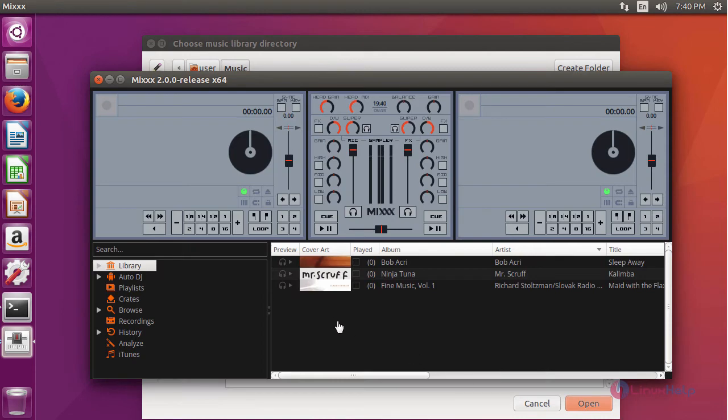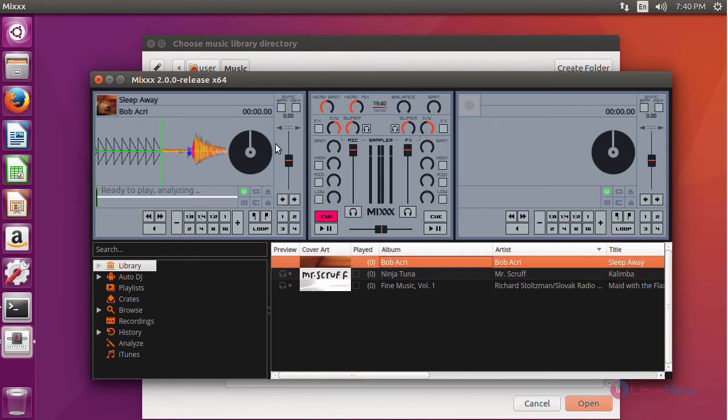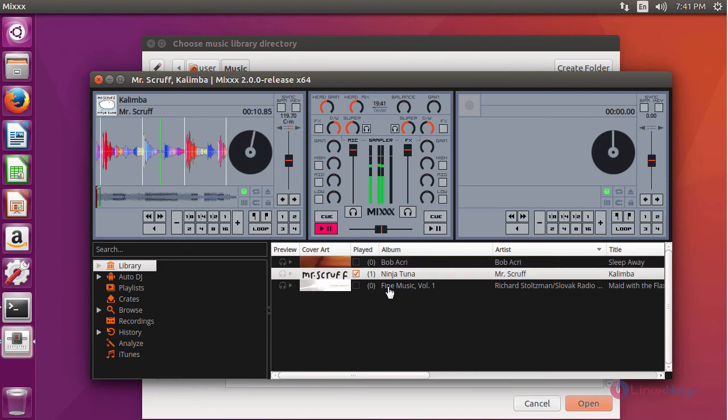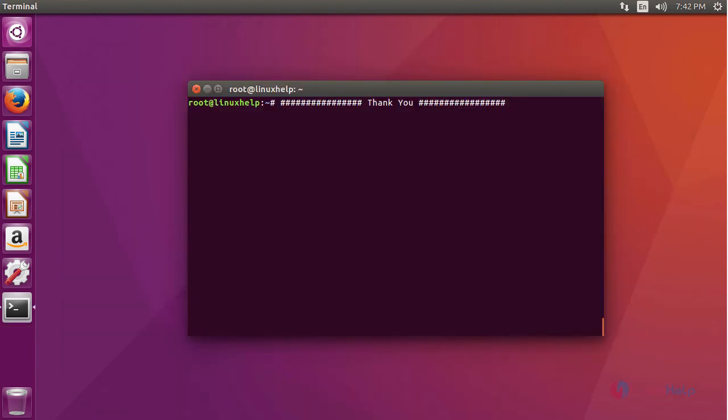DJs can use this application. This is about Mix. I hope this video will help your knowledge about how to install Mix on Ubuntu 16.04.